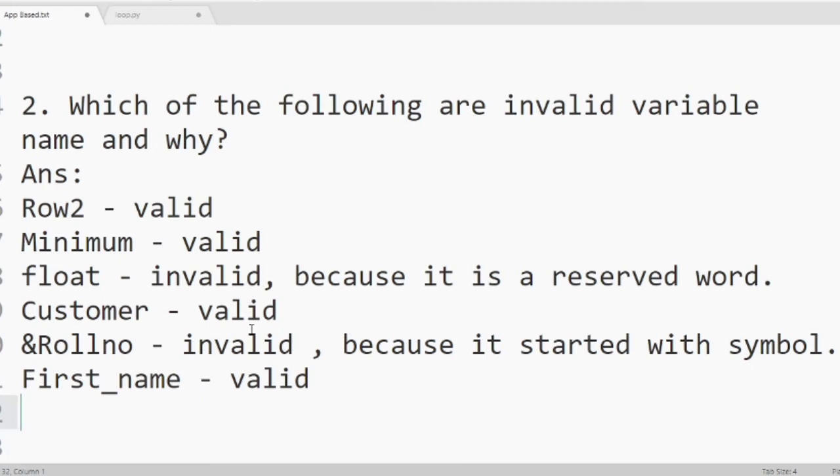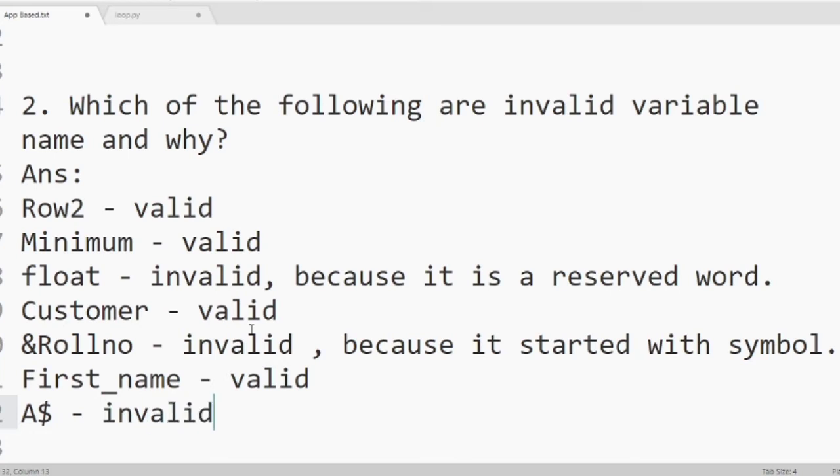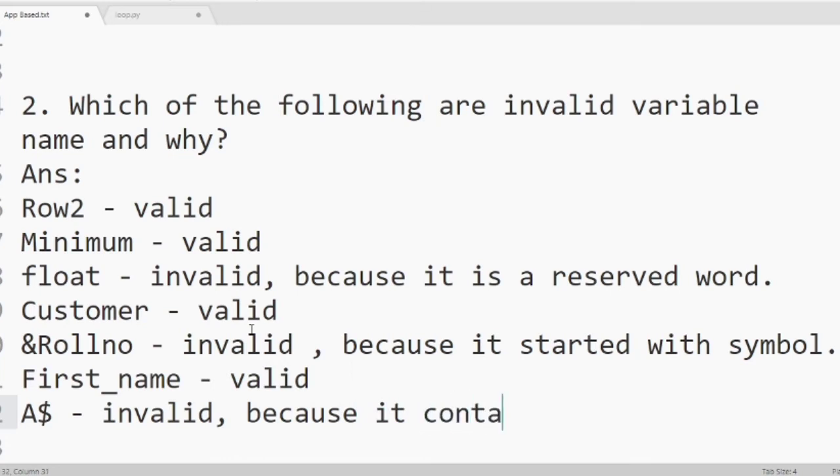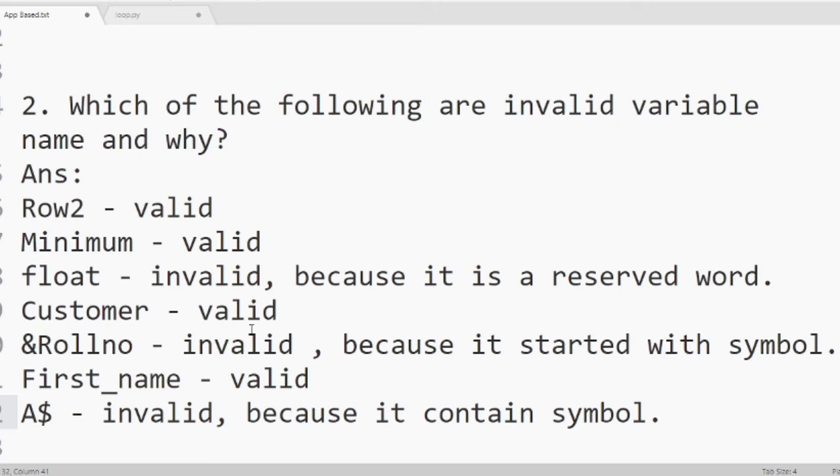Then a at variable name. It is invalid. Because it contains a symbol. A variable name can include only underscore. Other than underscore, if we use any symbol then it will be invalid.